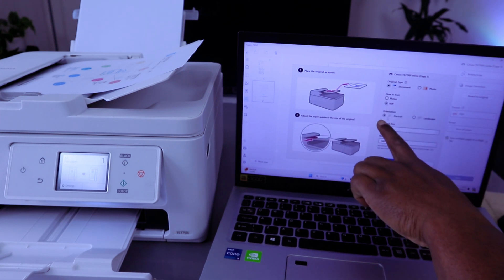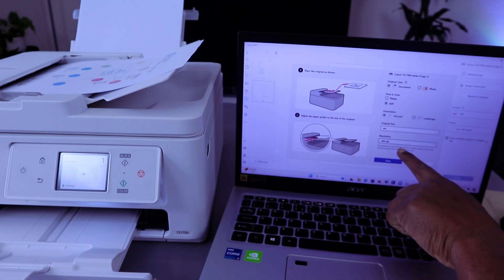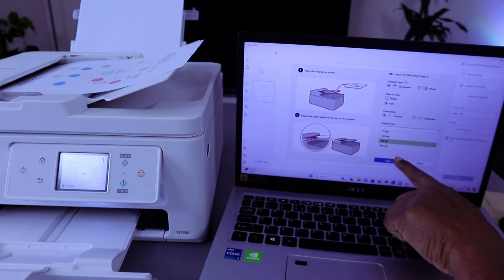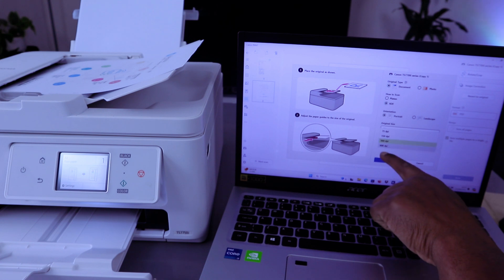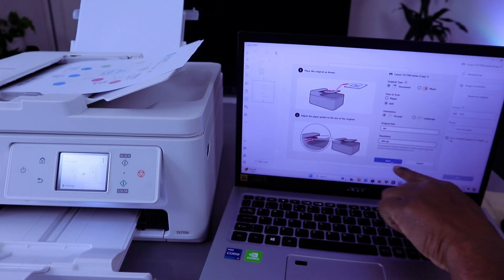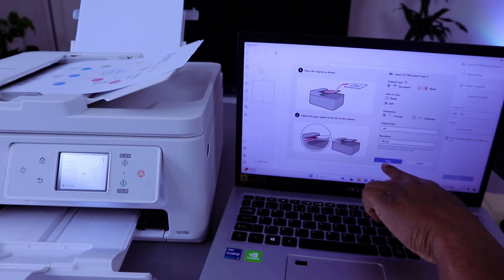Select ADF and portrait. Then you select resolution 300 dpi. Maximum is 600 dpi. Then you select scan.